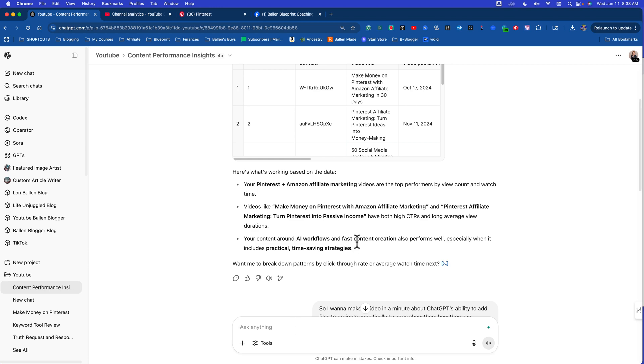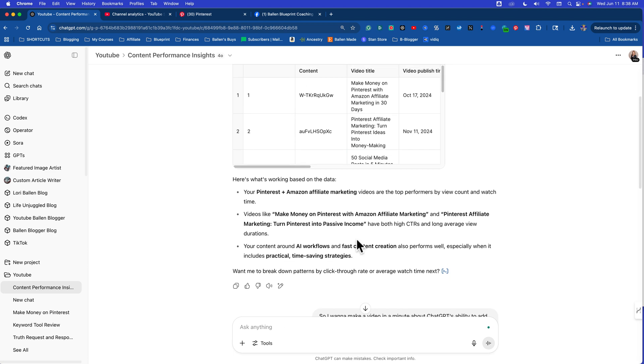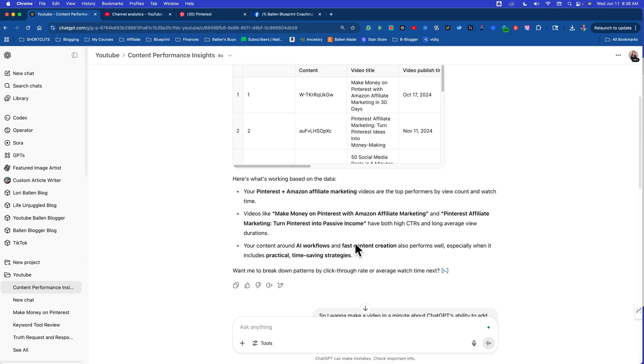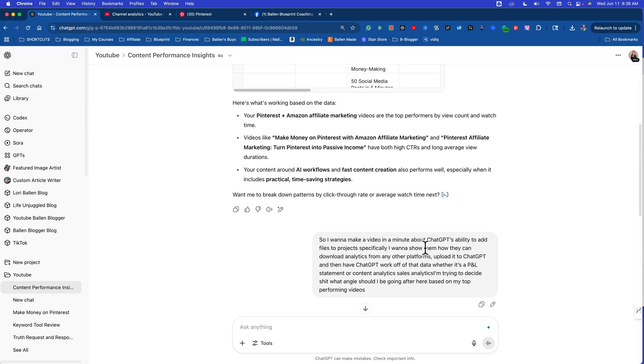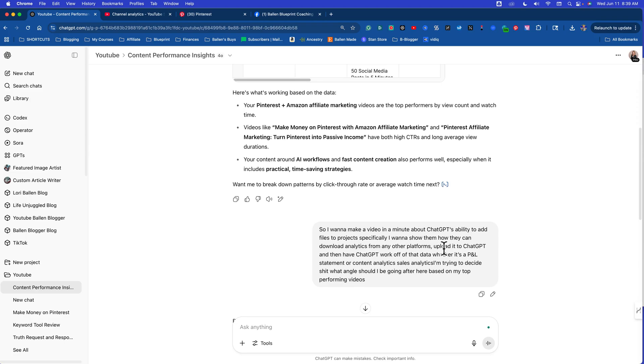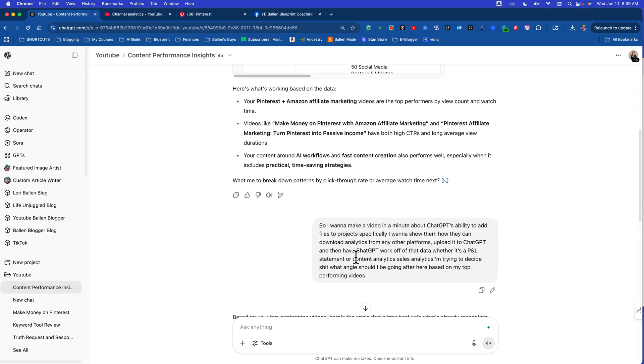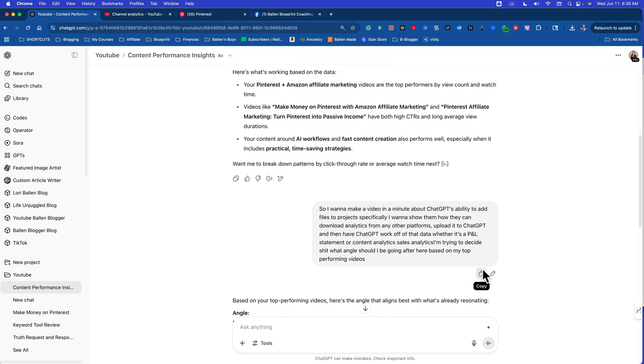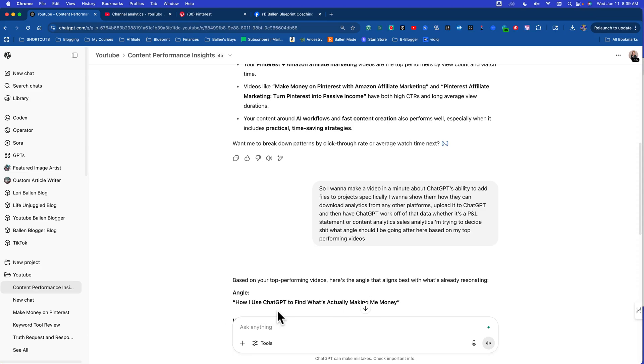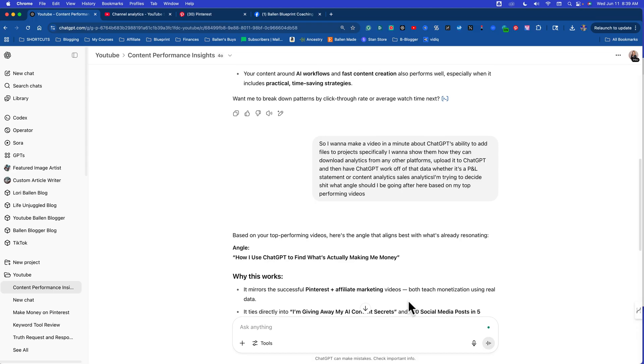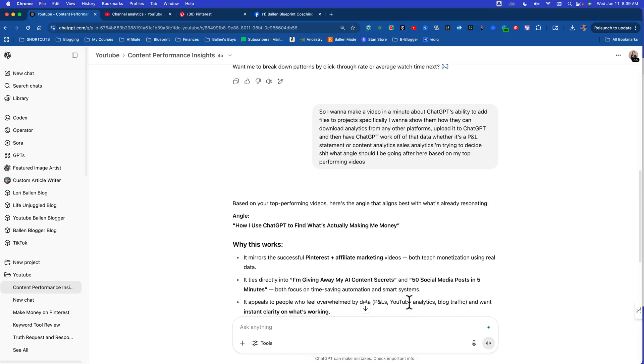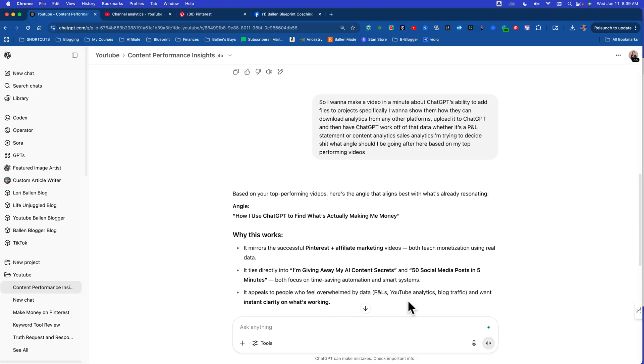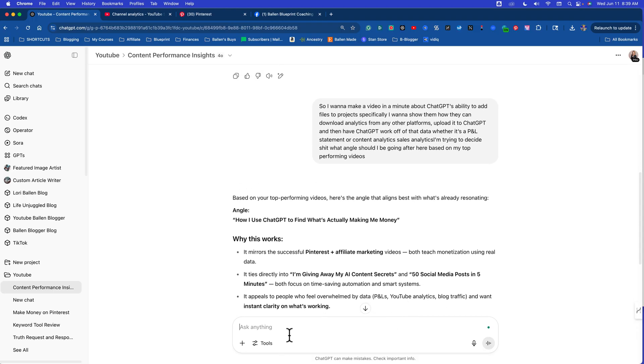Now I didn't give it the money data yet, that would be on a separate spreadsheet, but this alone is telling me what's working on my channel. So then watch this. A minute ago I wanted to make this video where I tell you guys about ChatGPT's new feature, but I didn't know the angle. So I said I want to make a video in a minute about ChatGPT's ability to add files to projects, specifically I want to show them how they can download analytics from other platforms and upload it to ChatGPT. Look what it said. Based on your top performing videos, here's the angle that aligns best with what's already resonating: How I use ChatGPT to find what's actually making me money. This is incredible.